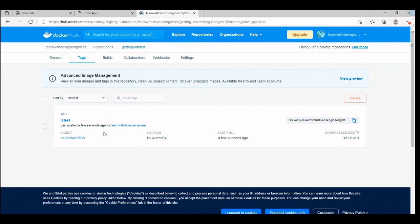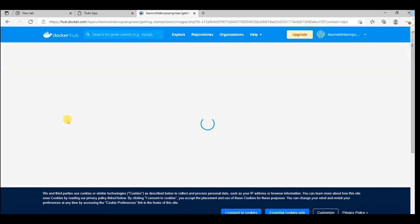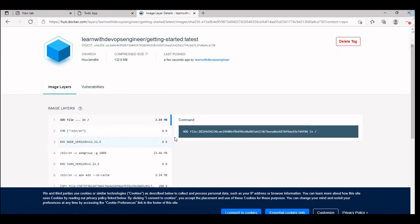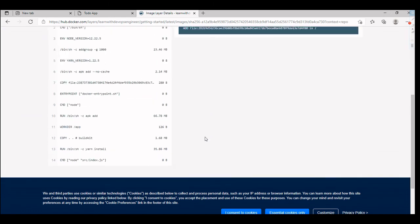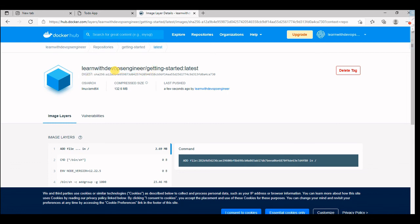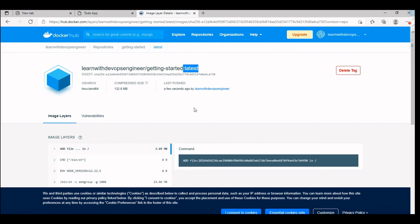We pushed it learn with devops engineer with the user name. This is how we push docker images to Docker Hub. As you can see, learn with devops engineers is our Docker ID and the getting started is the image. This is the latest image which we have pushed.